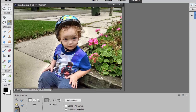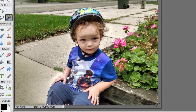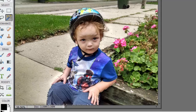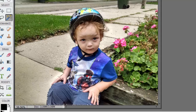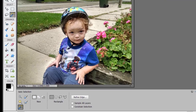Look at that — great job it did selecting the boy. Now we will have to refine it a little bit. We lost a little bit of the finger and a little bit of the helmet, but that's pretty amazing for a starting point based on just a rough outline. Let's deselect — Control+D or Command+D — and let's just try it with the freehand tool. I'm just going to draw a rough sketch around the little boy.